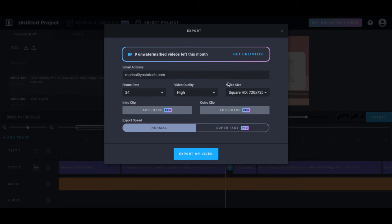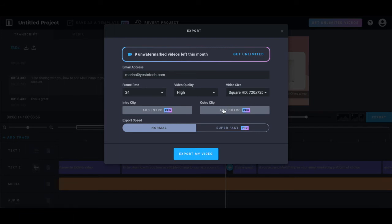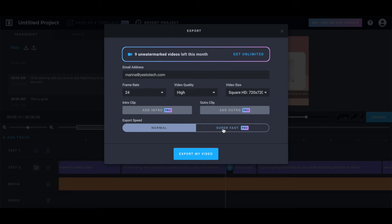And if you have a Headliner Pro account, you can also add an intro clip, add an outro clip, and export your Instagram video super fast rather than at normal speed. To download your Instagram video with captions, click on export my video.